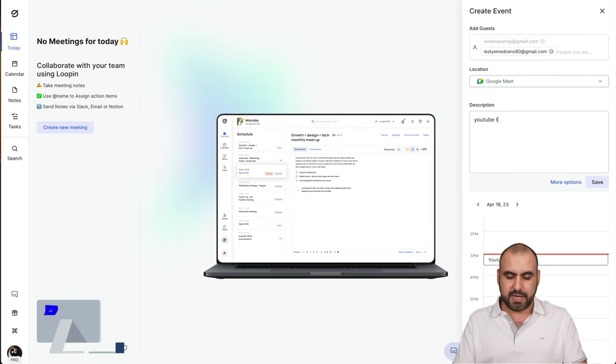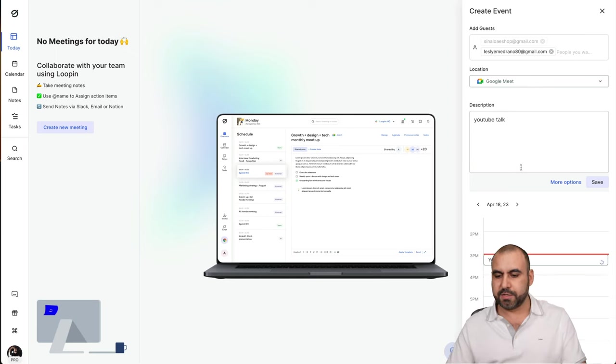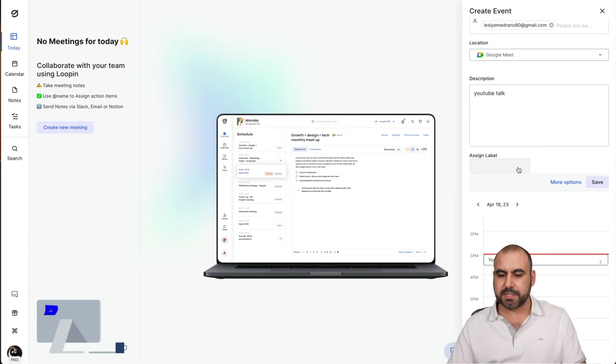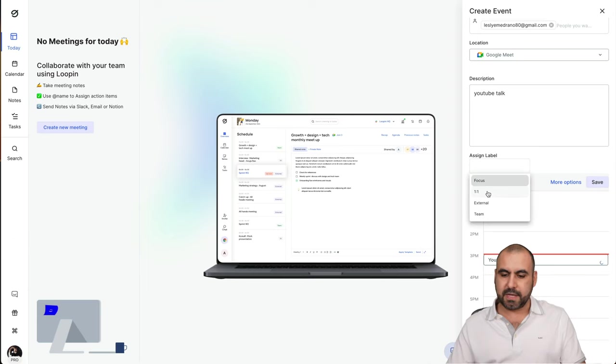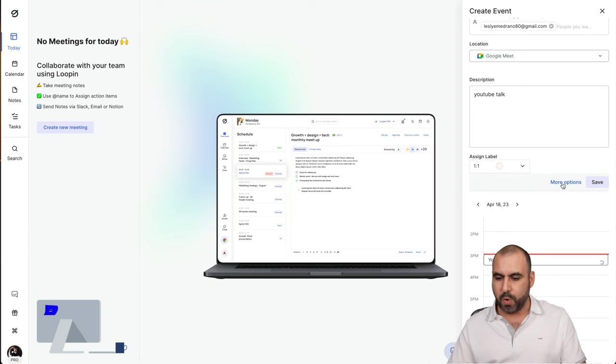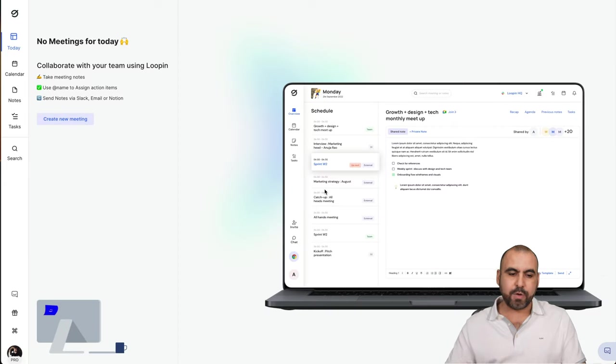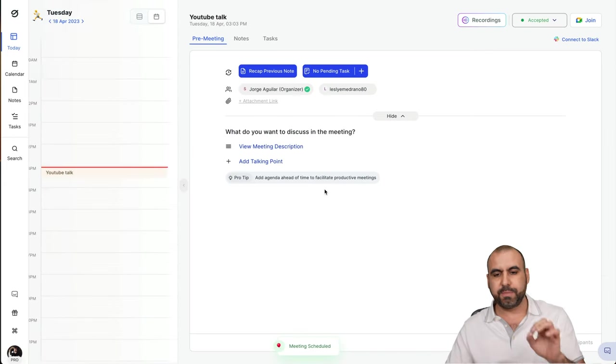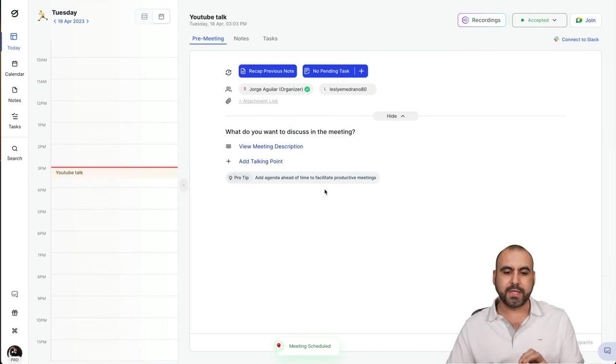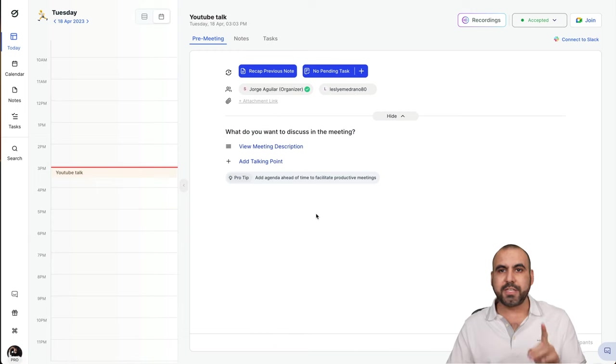And again, I'll just say YouTube talk just for testing purposes. And I'm going to name this label one-on-one. Let's go ahead and save this, send it out. And she should be getting a request for this. Now, while she's getting that request, I'm going to be taking some notes.